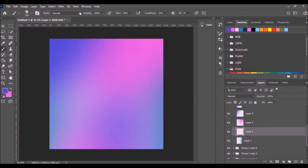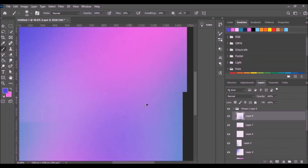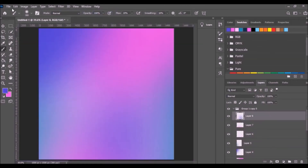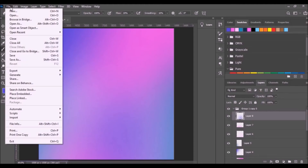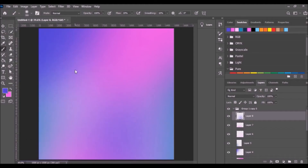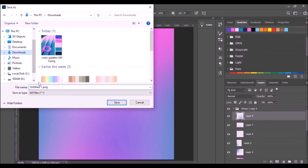Go to the Filter tab, click Noise, then Add Noise. Make a uniform 0.5 percent amount of noise and click OK. Select the other layer and apply the same noise filter — just repeat the process on other layers. Zoom in and out to see the noise. Go to the File tab, click Export, and select Quick Export as PNG.